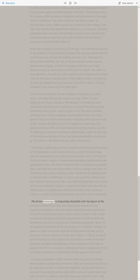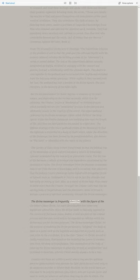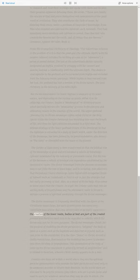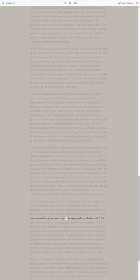The divine messenger is frequently identified with the figure of the Christian's Jesus Christ, but such identification has some very significant alterations. Since the divine realm is basically opposed to the creation of the lower realm, bodies at best are part of the created process, and therefore need only to be regarded as vehicles which the divine may use for its own purposes.